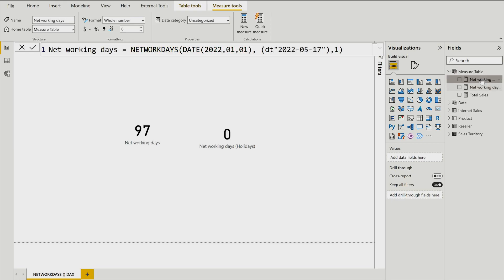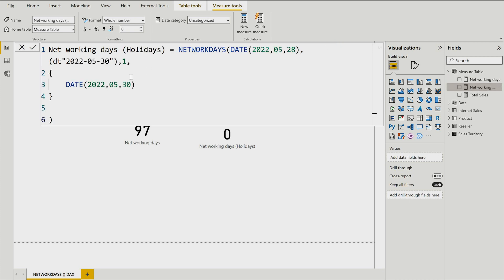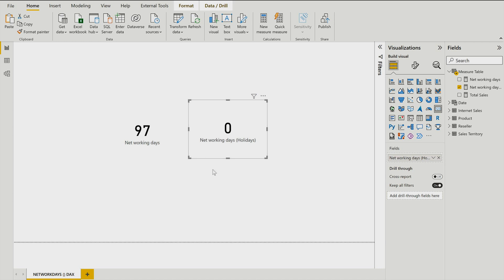Let's recap. First, we calculated a measure using NETWORKDAYS where you specify start date and end date — both date literal format and the DATE function format are supported. You also specify a number defining your weekend (Saturday/Sunday, Friday/Saturday, etc.) — the reference link for all values will be in the description. Second, we used the holidays parameter: since Saturday and Sunday were weekends and Monday was defined as a holiday, the function correctly returned zero. I hope you now have a clear understanding of how to use the new NETWORKDAYS DAX function, which will be very helpful when working with employee data or any measures requiring only net working days.